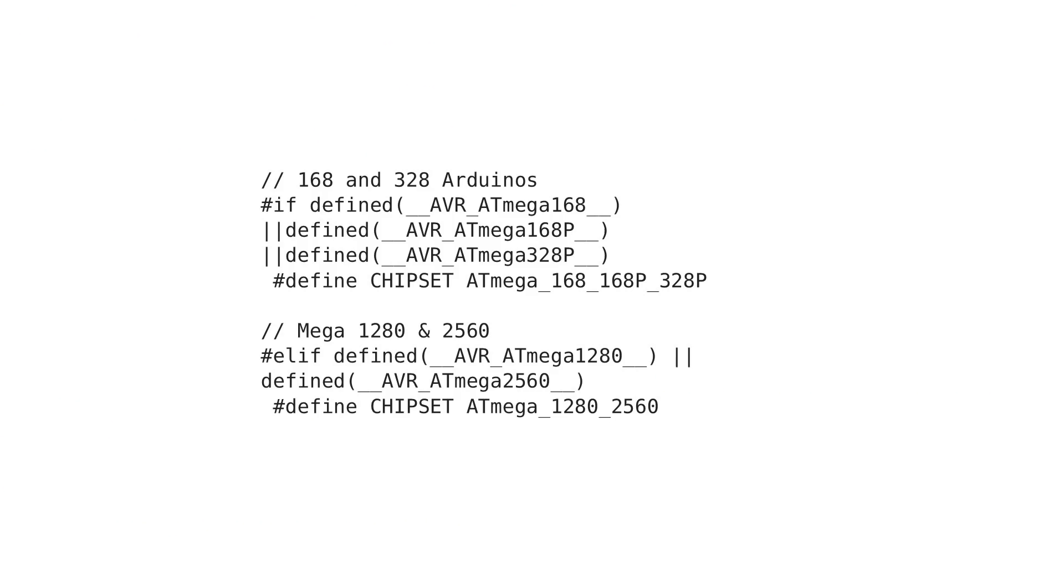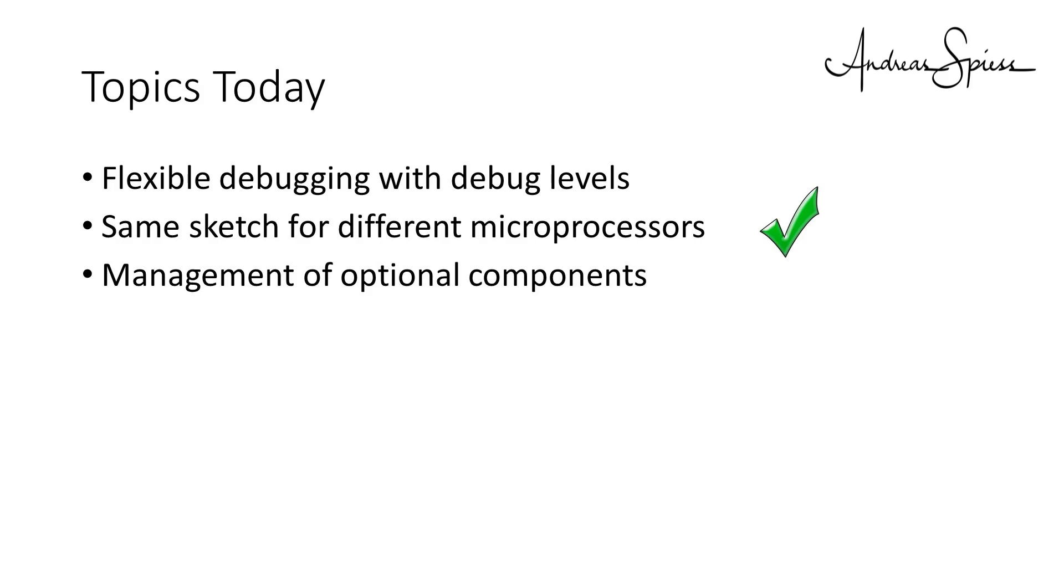If you work with Arduino, you have a similar possibility. You might find statements like that to distinguish between an Arduino Uno and an Arduino Mega. Point two, done.